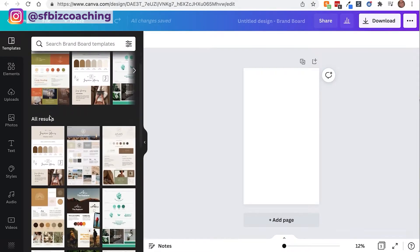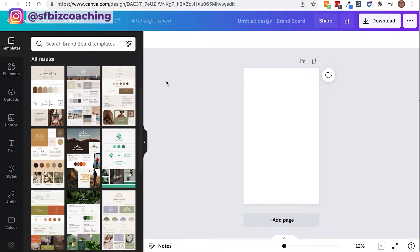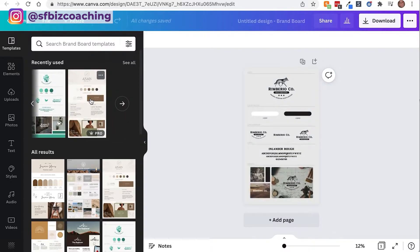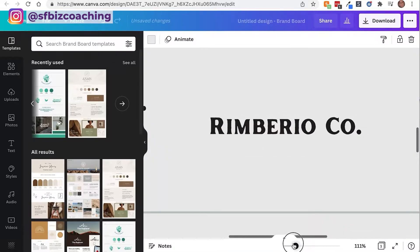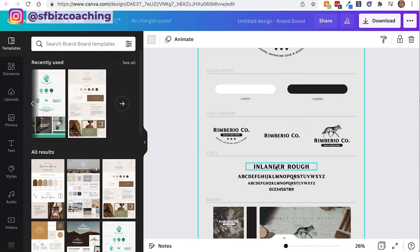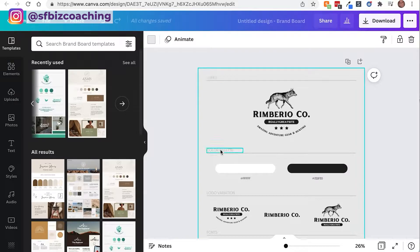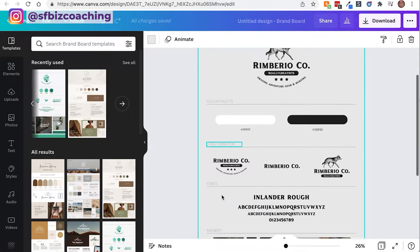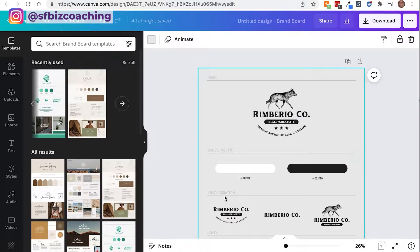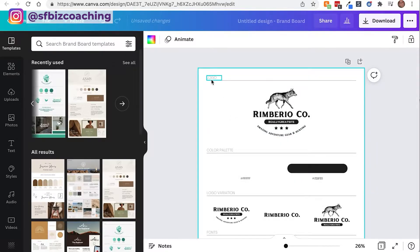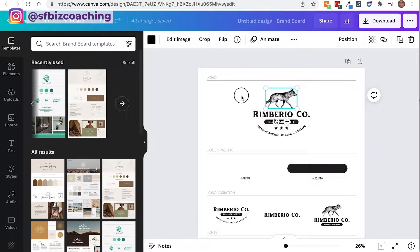So what I'm going to do is select one of these templates. I'm going to select this one, which may not be as fancy as some of the others. I'm going to make it a little bit bigger so you can see it. What I like about it is it has logo, color palette, logo variation, fonts, and imagery. You don't necessarily have to have logo variation if you don't have a variation of your logo. And I'm going to take the color off the back of this. So this is where you put your logo.